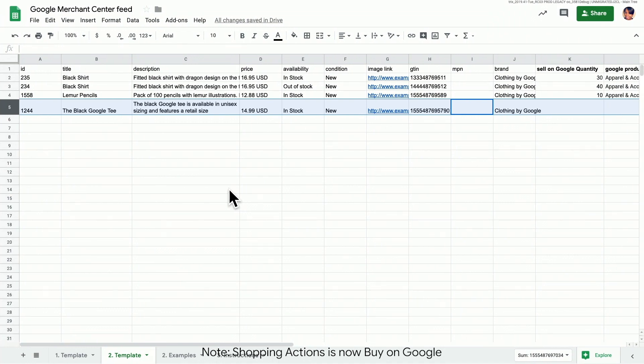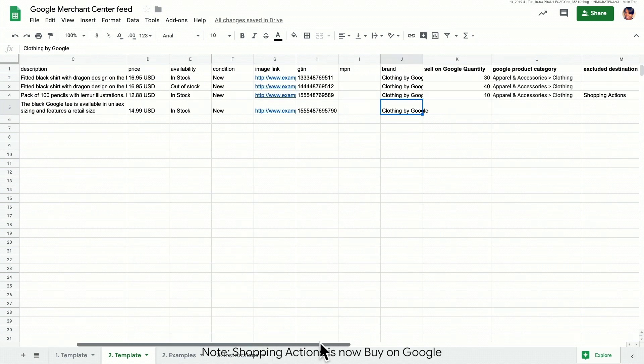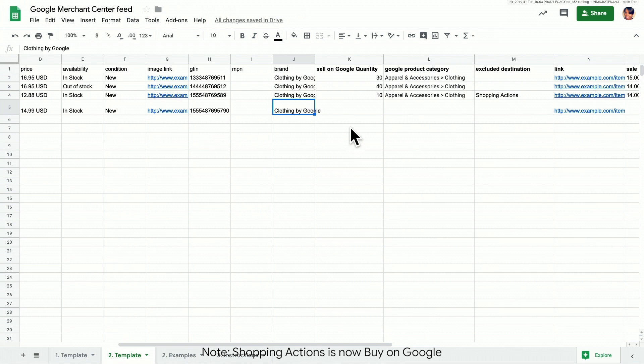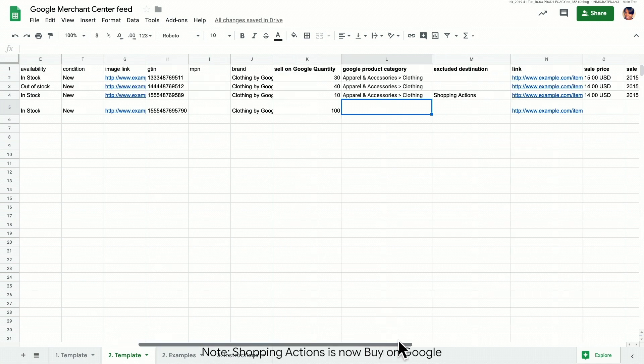We already have our required attributes populated here for our black Google tea. Let's add a few recommended attributes. Let's add the value 100 to sell on Google quantity, to restrict the number of items sold on Shopping Actions. This will prevent Google from selling more than 100 t-shirts.